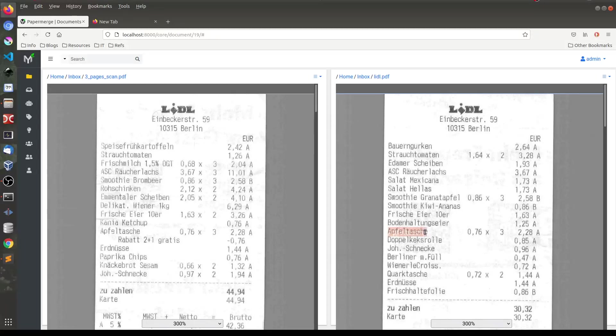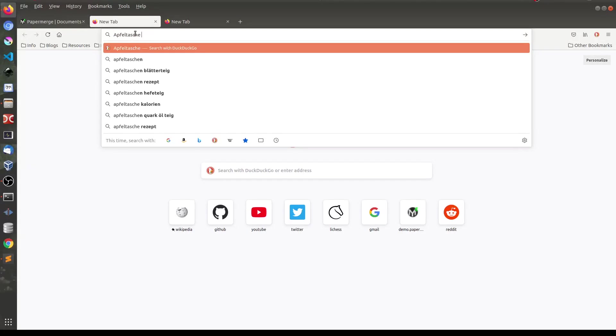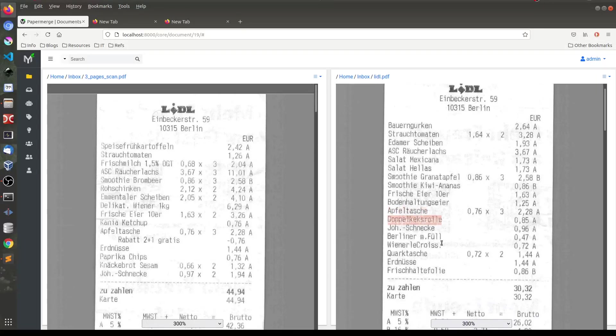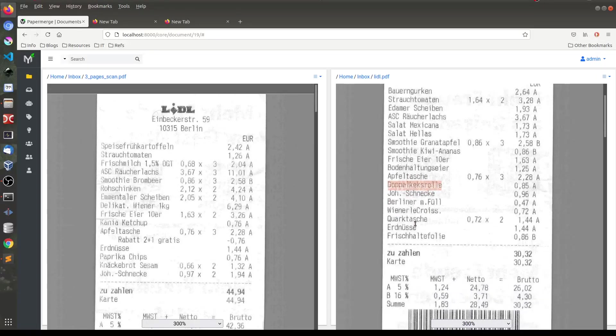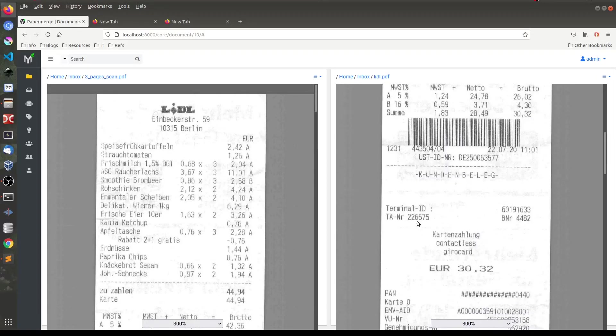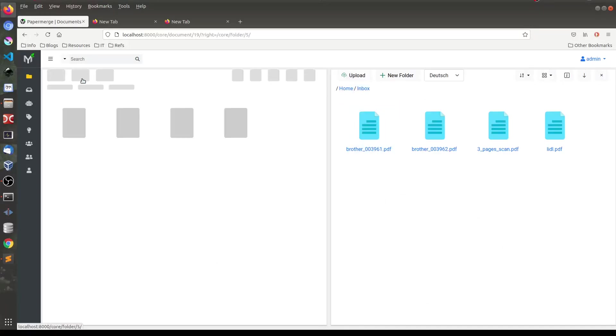And then I can control C and if I open in a new tab, sort of paste it. Right? So this Apfel Tasha text is this one. So text is selectable so that you can easily cut and paste it around.